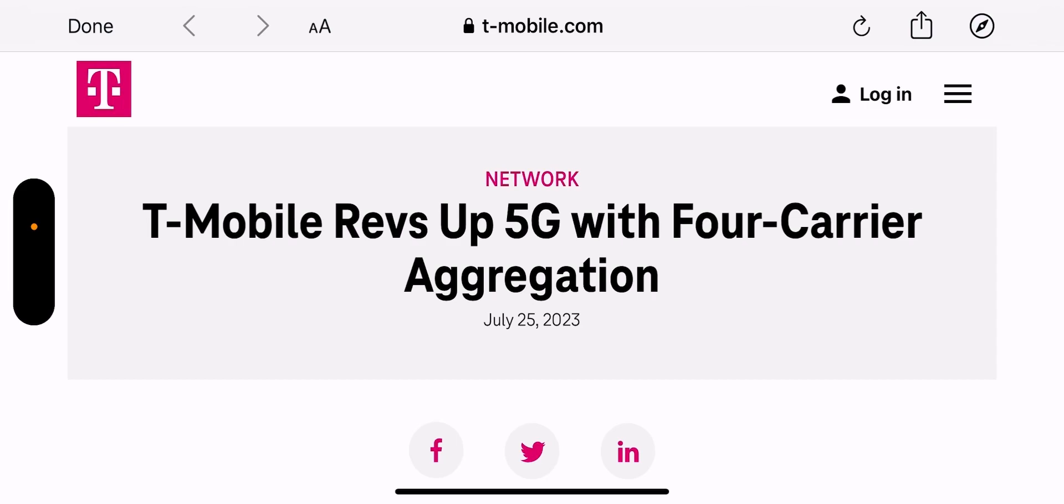So now it's going to depend on device support to take advantage of the four carrier aggregation and the five carrier aggregation. I believe from what I've seen the S22s and S23s can do it.